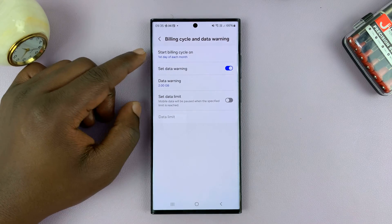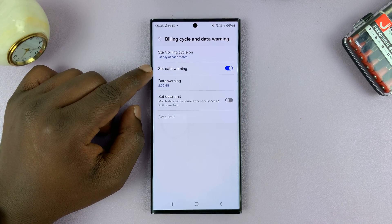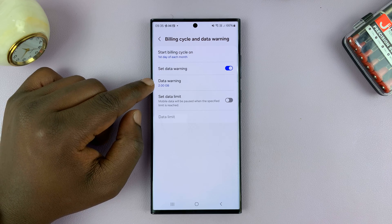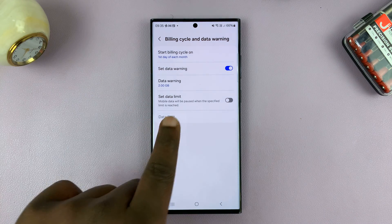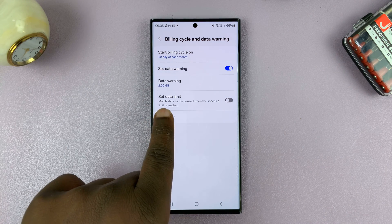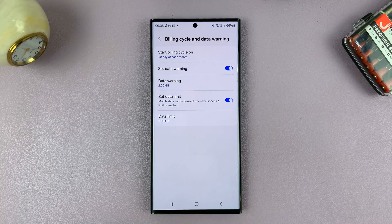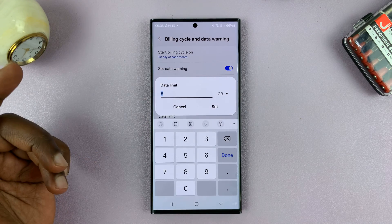Here you can set a data warning. We have the data warning set at 2 GB. So let's go ahead and set a data limit — you enable that and then choose your limit.